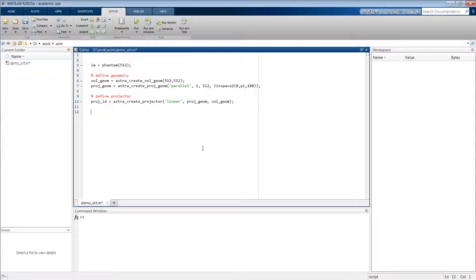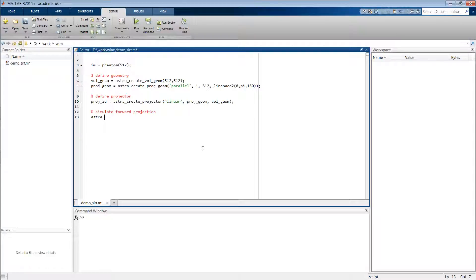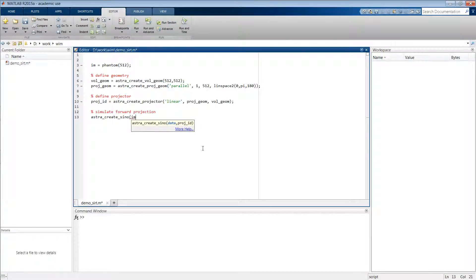For example, in the next step when we have to simulate our forward projection of our Shepp-Logan phantom image. We do this by the function astra_create_sino, and then we specify the data and the identifier to the projector that we just created.